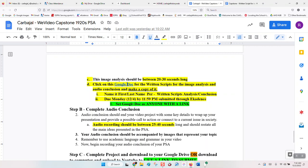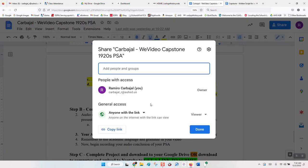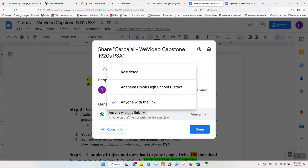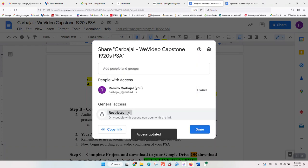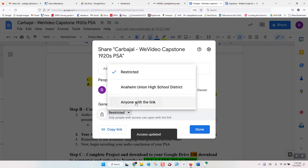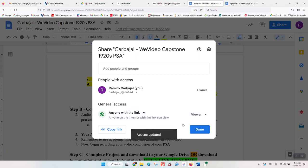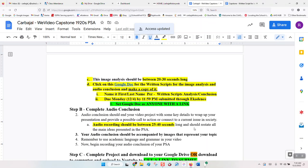Make sure your Google Doc is set to 'anyone with a link.' If you don't set it to anyone with a link, yours will look restricted when you open it. Just click on it, make it anyone with a link, and hit done — now it's ready. Otherwise I can't see it, can't grade it, and you get zero points for it.